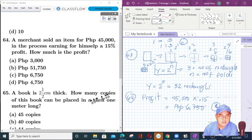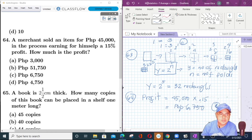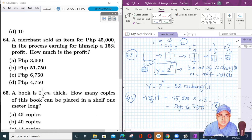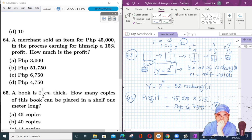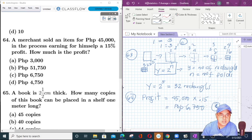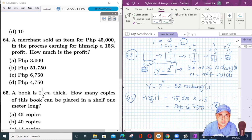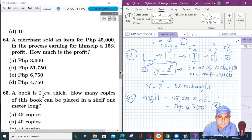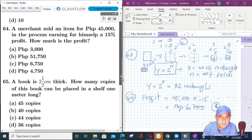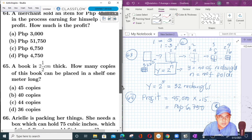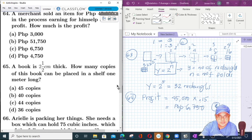Again, no formula is involved — you just have to analyze. Just multiply the given selling price by the percentage. That is the profit. Let's proceed to number 65.